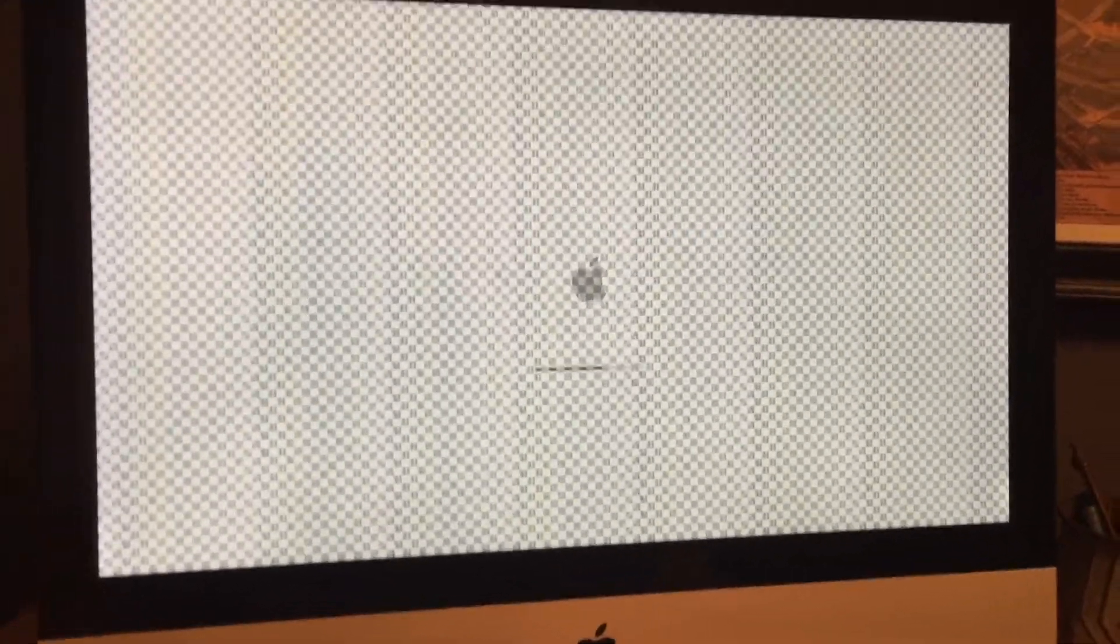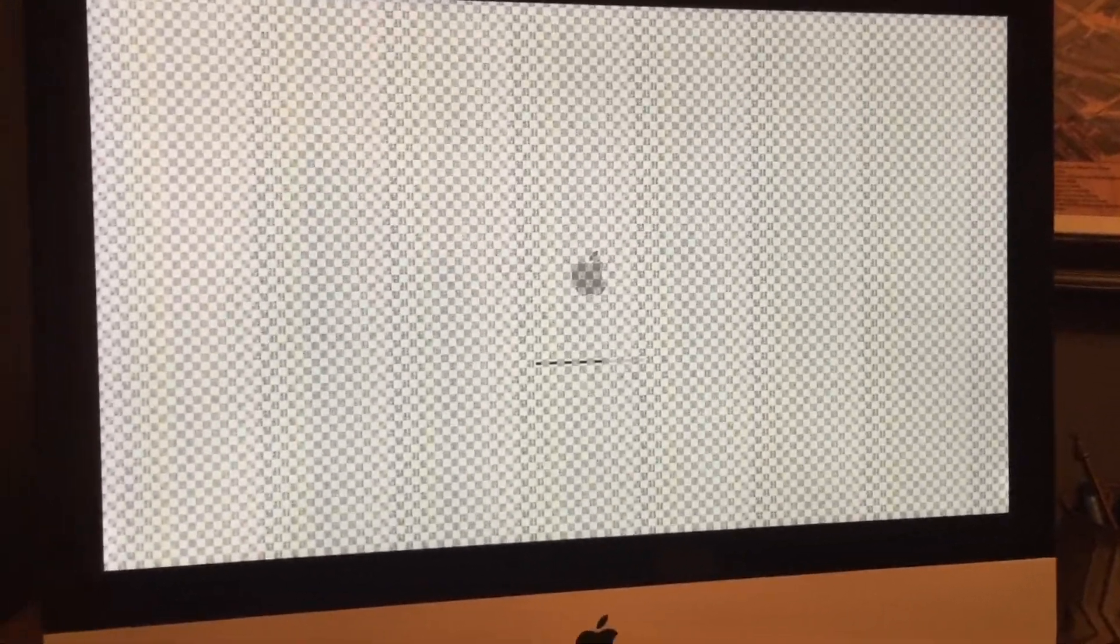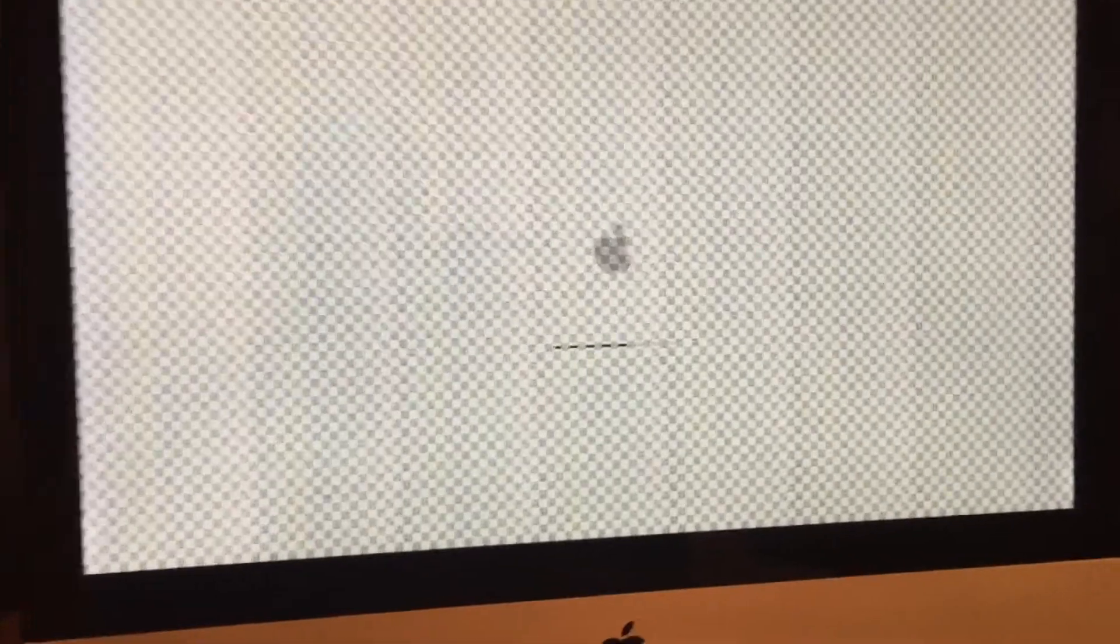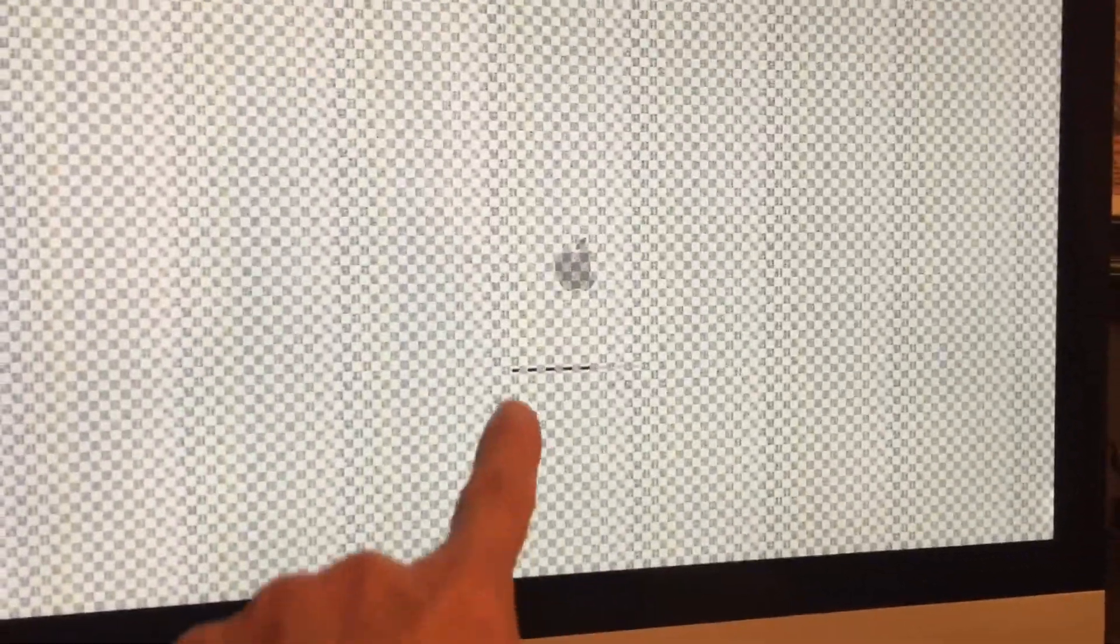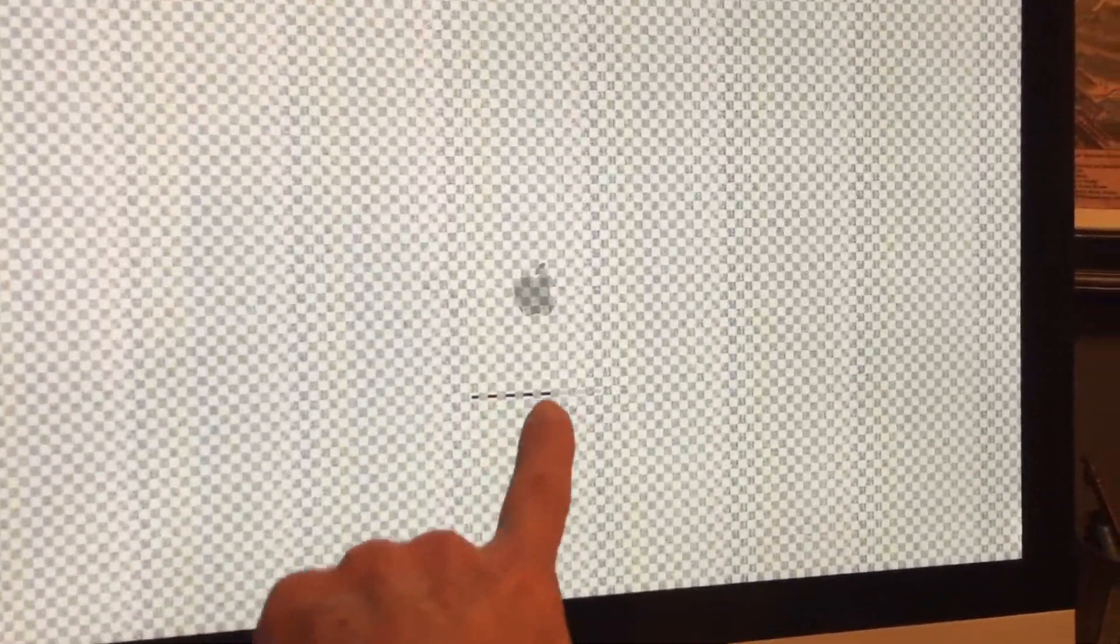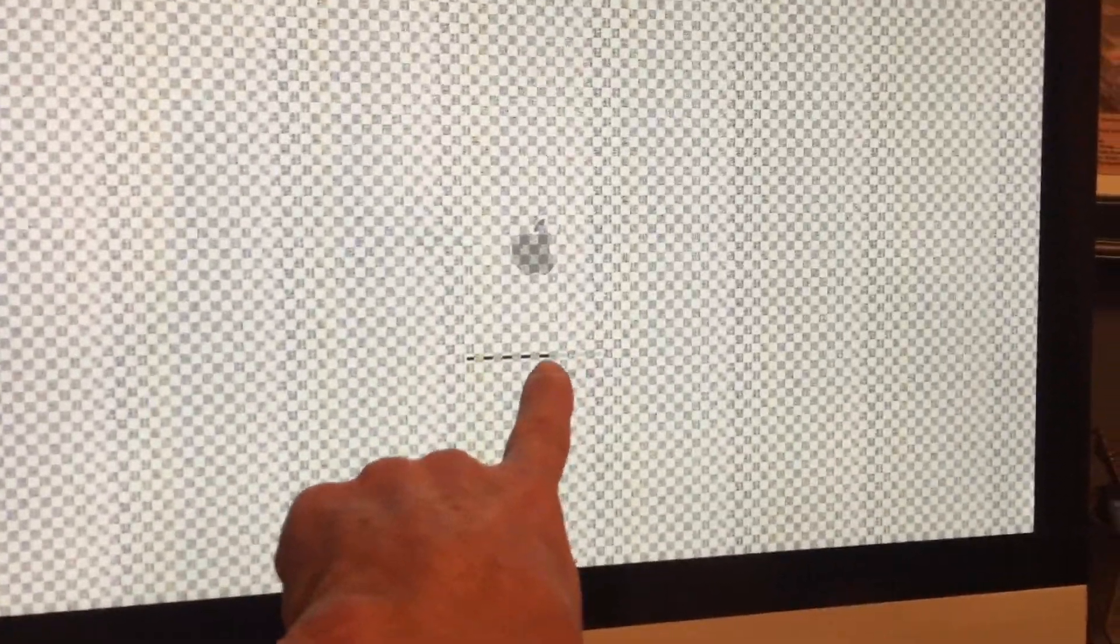You are looking at the screen of my Mac desktop, I think it's a 2010 model. You can see it has a checkerboard pattern and the progress bar is frozen about two-thirds of the way over.